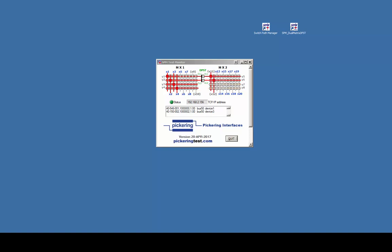It will show any switch signal path in red. The Pickering PXI modules run in a LXI modular chassis with the shown IP address.